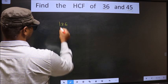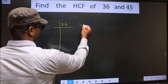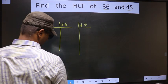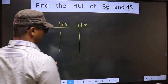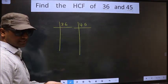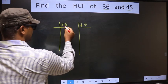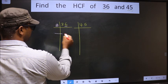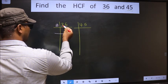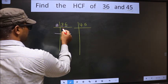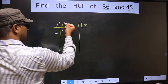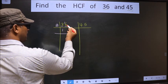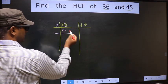We have 36 and 45. For 36, the last digit is 6, so we take 2. A number close to 3 in the 2 table is 2, remainder 1. 3 minus 2 is 1, carried forward making it 16. When do we get 16 in the 2 table? 2 times 8 is 16.